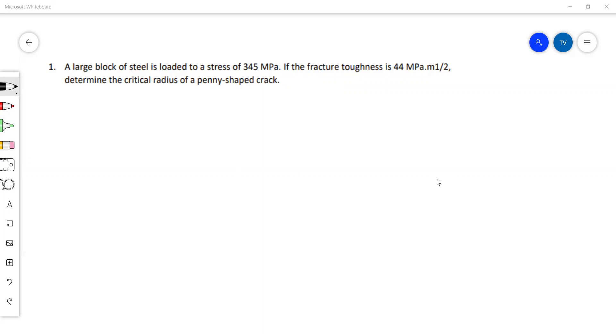Welcome to week 12 tutorial. This week we'll be looking at tutorial 10 which is centered around fracture mechanics, or linear elastic fracture mechanics.